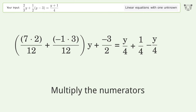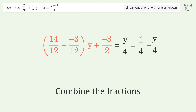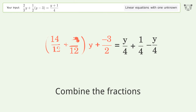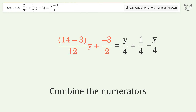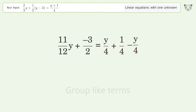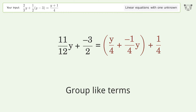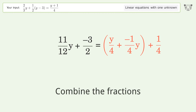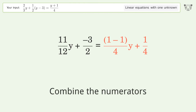Multiply the denominators. Multiply the numerators. Combine the fractions. Combine the numerators. Group like terms. Combine the fractions. Combine the numerators.